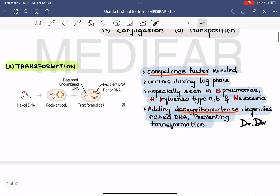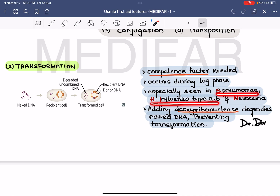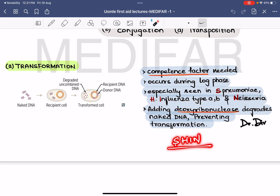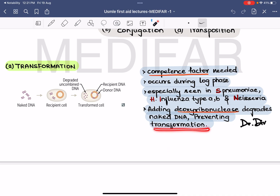This method is usually seen in Streptococcus pneumoniae, H. influenzae type AB, and Neisseria — remembered by the mnemonic SHIN: S for Streptococcus pneumoniae, H for Haemophilus influenzae type AB, and N for Neisseria. This process can be prevented by the addition of deoxyribonuclease to the naked DNA, which degrades it.